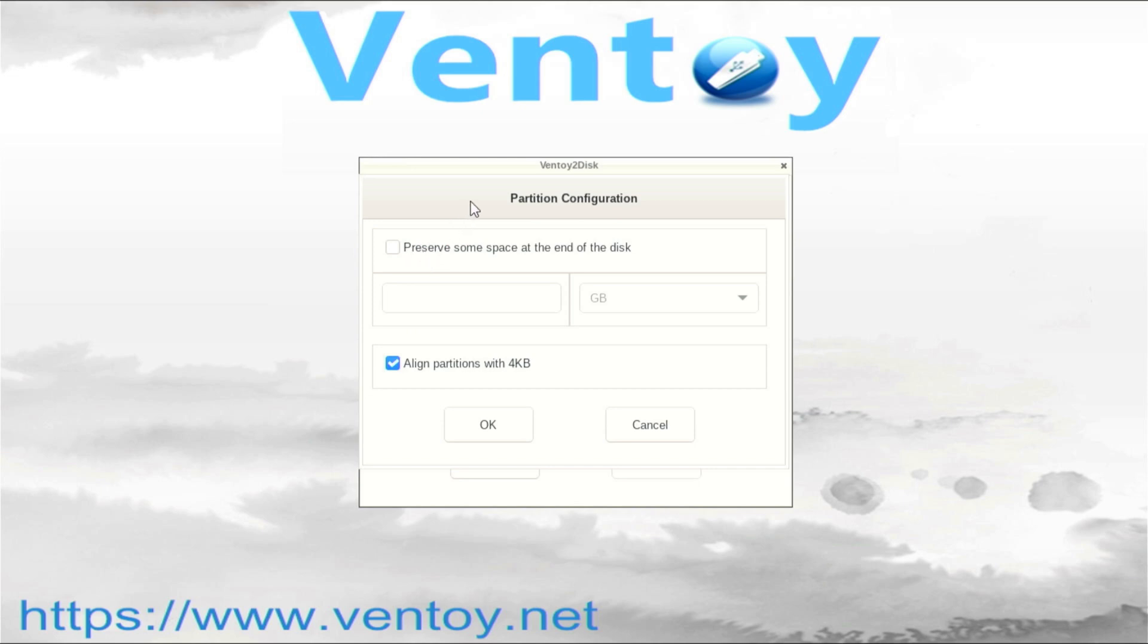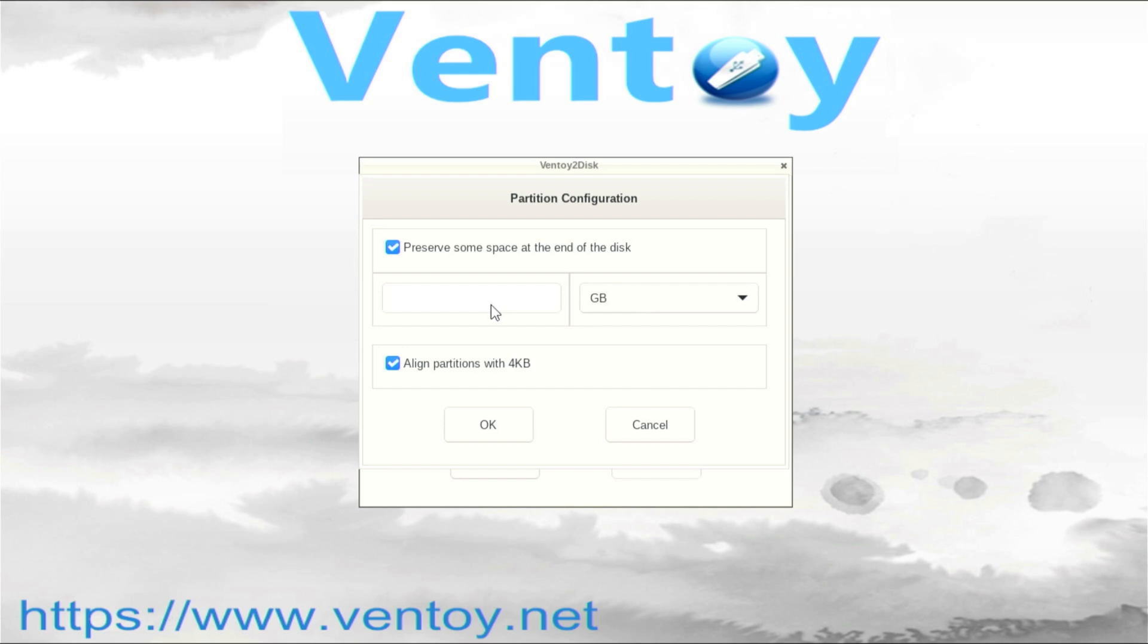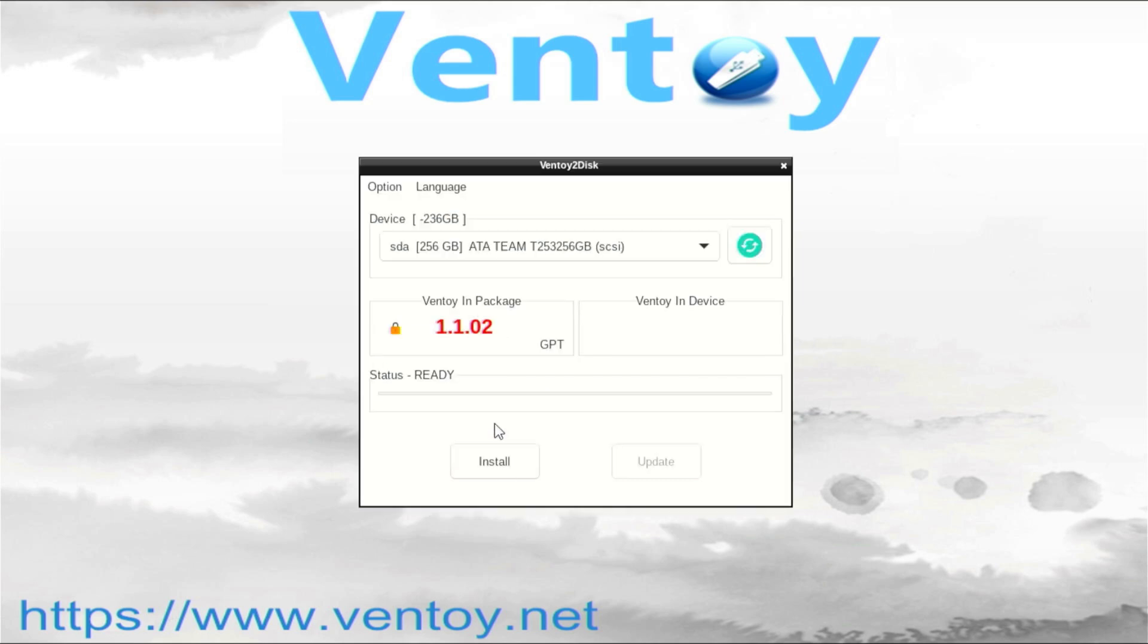We will use partition configuration to tell Ventoy not to use the entire disk and to leave unallocated space at the end of the disk. To do this, enable the Preserve some space at the end of the disk checkbox. Then type the amount of free space you want in gigabytes. When you are done, press OK.